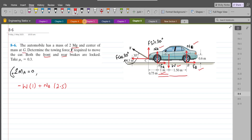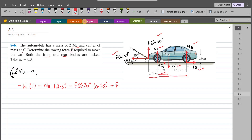The vertical component F sin 30 tries to rotate the car in the clockwise direction about point A, so its moment is negative: negative F sin 30 with a moment arm of 0.75 meters. The horizontal component F cos 30 tries to rotate the car counterclockwise about point A, so it is positive F cos 30, with a moment arm of 0.3 meters. All of this equals zero.